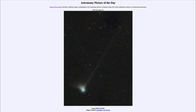Here is a comet that was discovered in March of this year, and the ZTF in the name comes from the Zwicky Transient Facility, which is where it was discovered. Now this comet is coming closer to Earth and to the Sun and is becoming brighter.